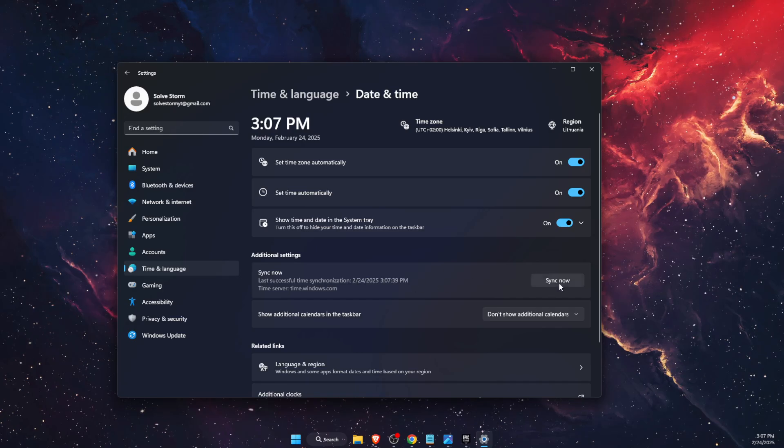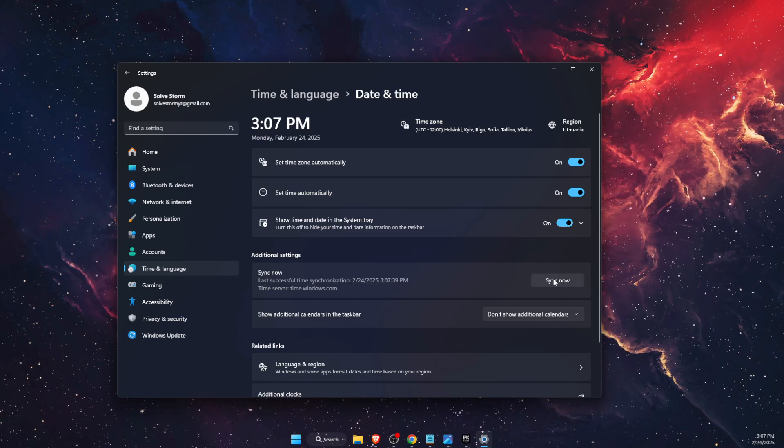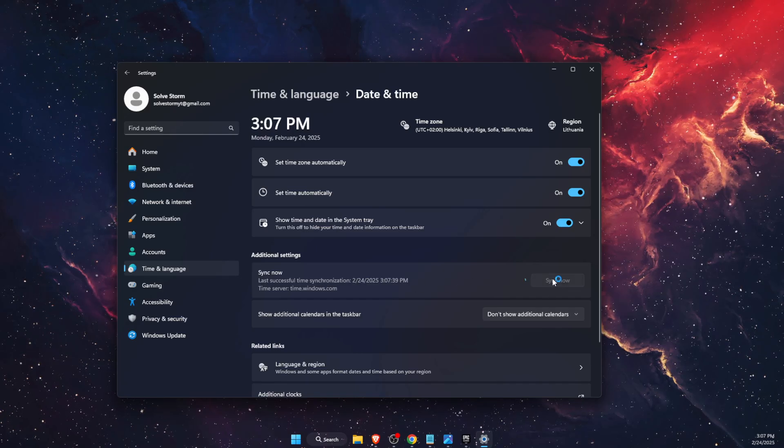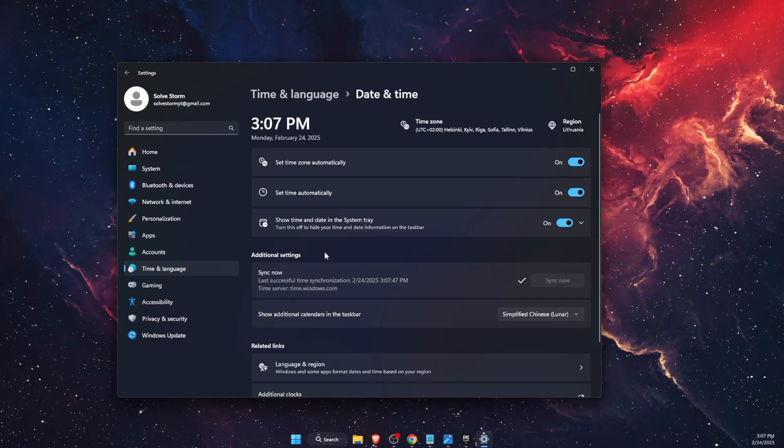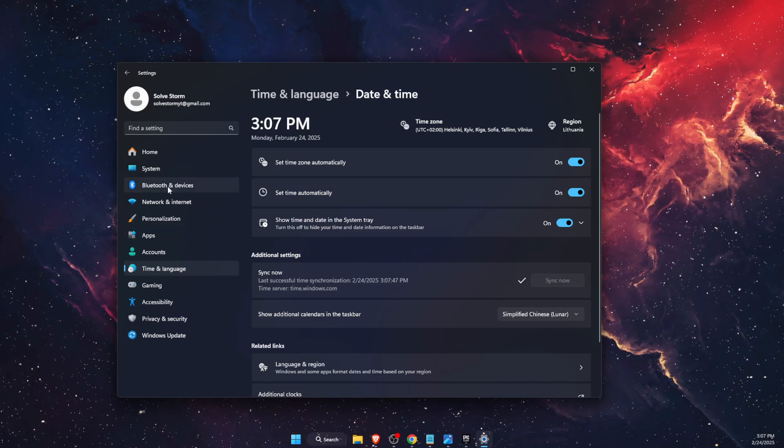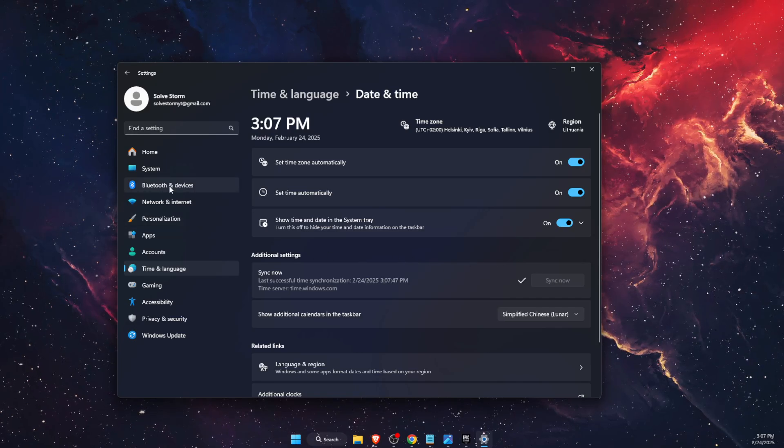After that, you want to go ahead and click Sync Now. Once you've done that, you want to go ahead to your Network and Internet.